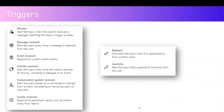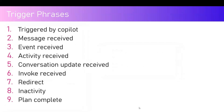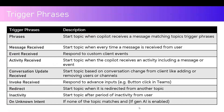There are multiple trigger types in Copilot Studio: Phrases, Message Received, Event Received, Activity Received, Invoke Received, Conversation Update Received, Redirect, and Inactivity. There are also some trigger phrases you may not find in newer versions — for example, 'Plan Complete' has been renamed. Overall, this is a comprehensive list of the available trigger types.